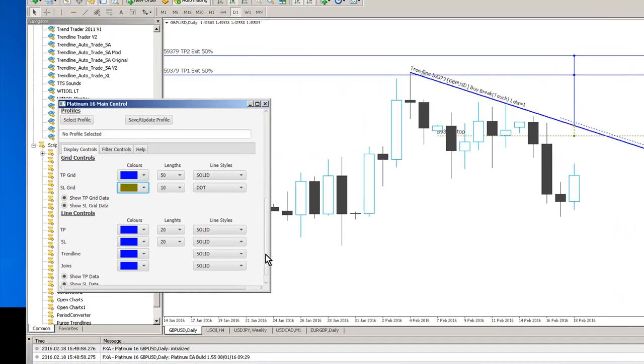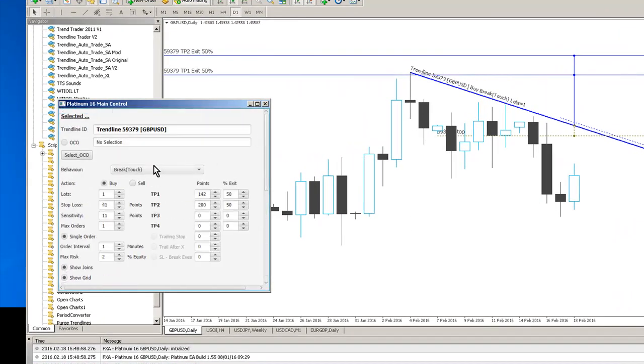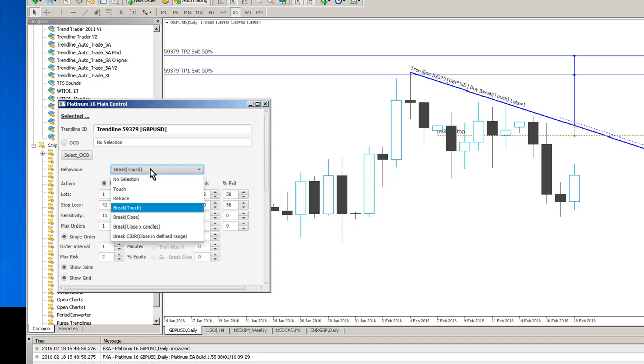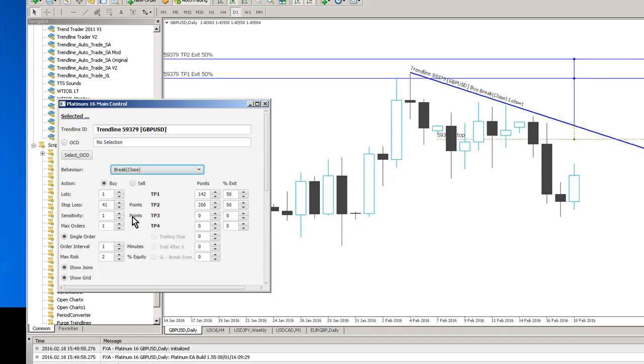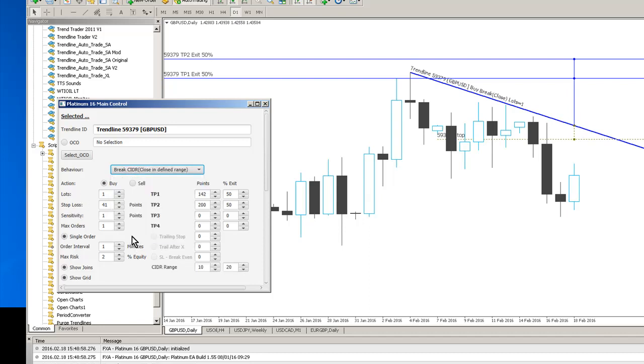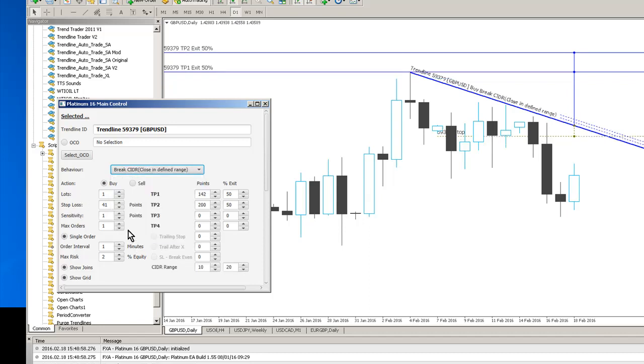We've also got lots of different trading behaviours so we have break touch which is a momentary break above a line and providing it stays within the range we'll get a trade. A break close is simply just if it closes above the line it'll execute the trade. Then we can have a close into fine range which is a break CIDR and you can see here we've got a channel which we can control here.